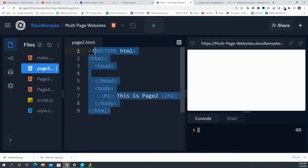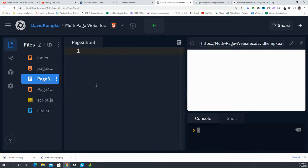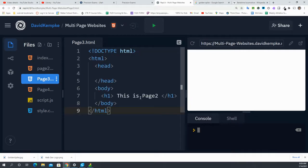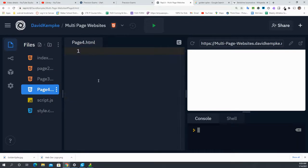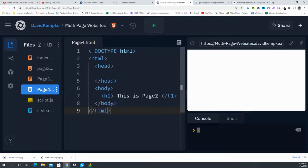So I'm just going to copy and paste exactly what I had from page2 to page3. But instead of saying this is page2, I'm going to say this is page3. And on page4, I'm going to say this is page4.